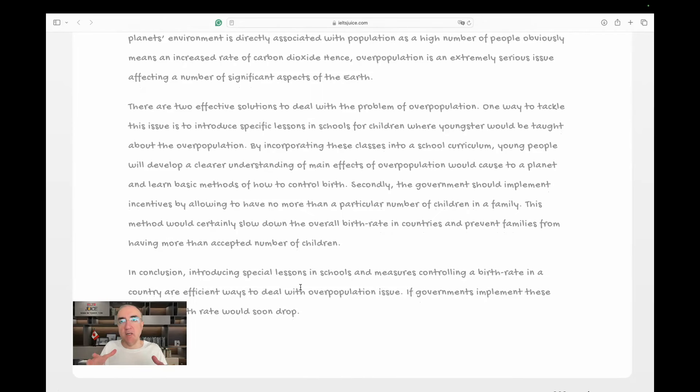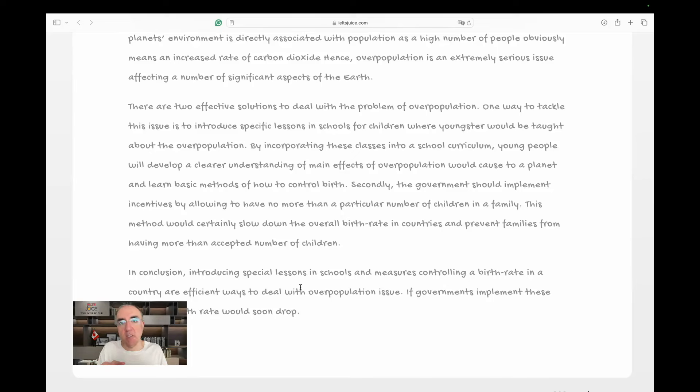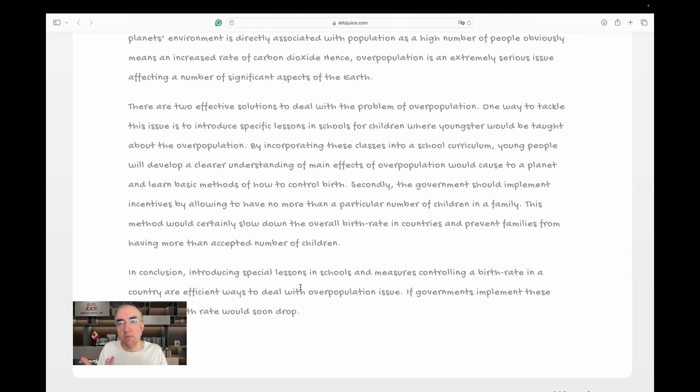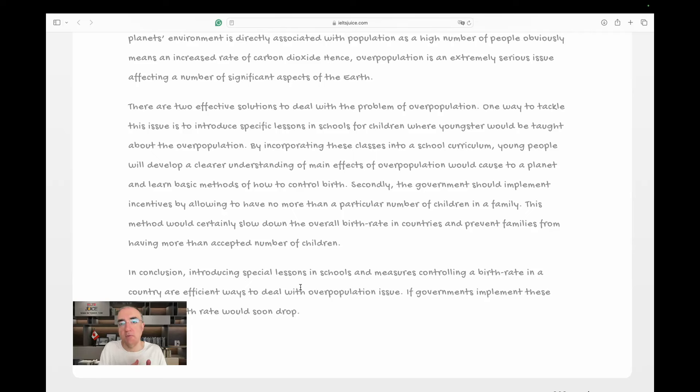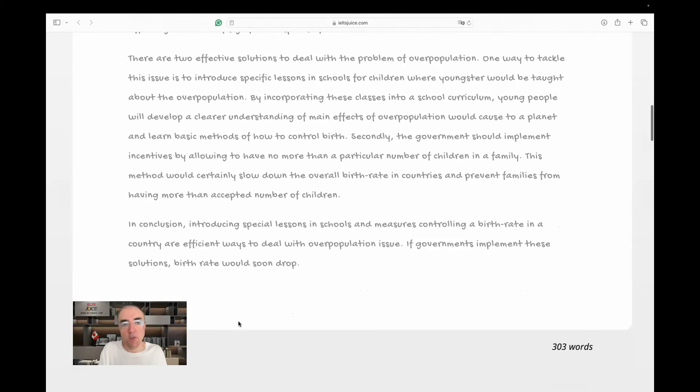So, I understand now that the two solutions are to focus on school children, put some information in their curriculum by authorities and secondly the government also should implement some incentives for the families under their program to have a certain number of children only. Okay,